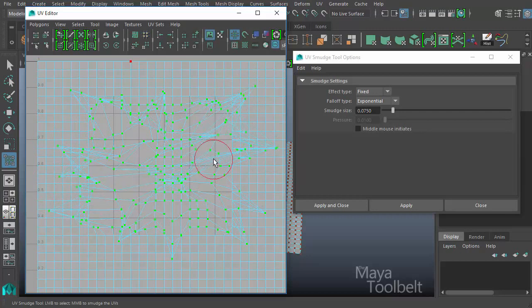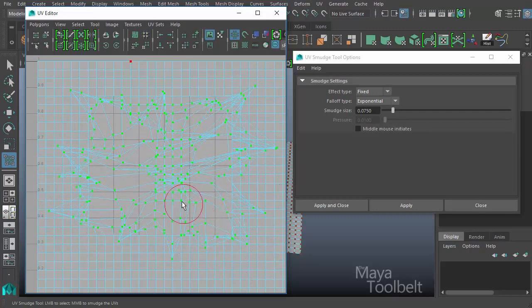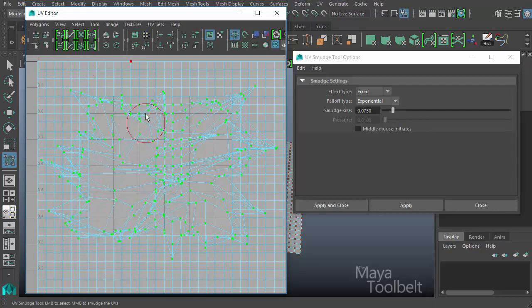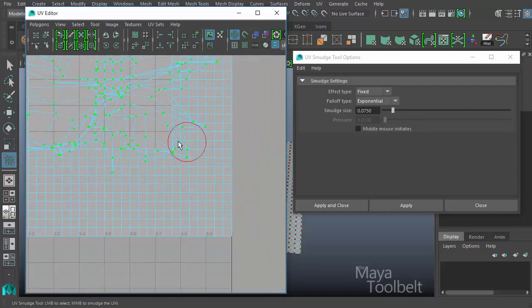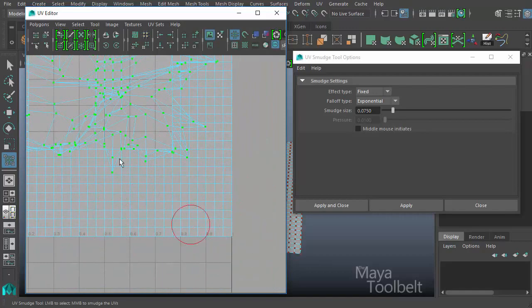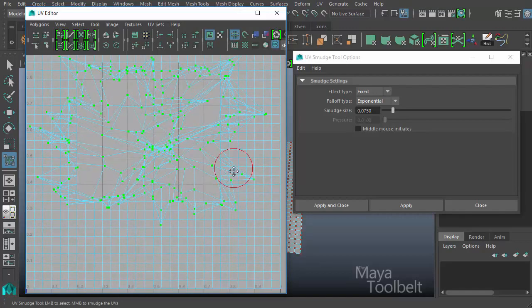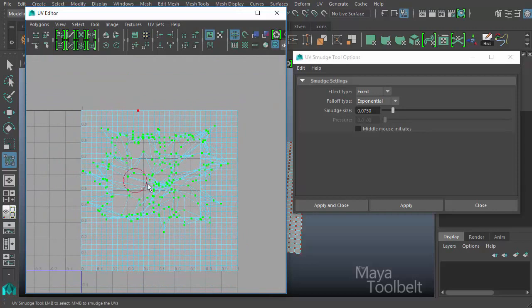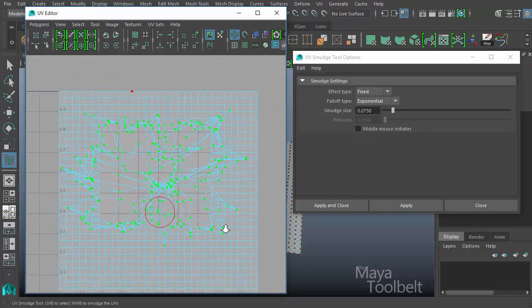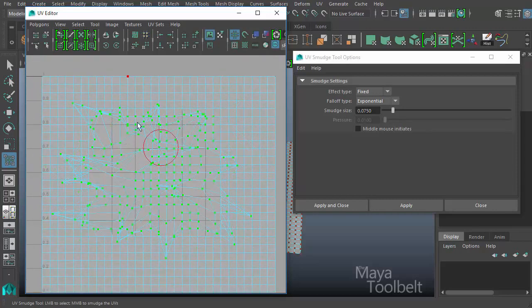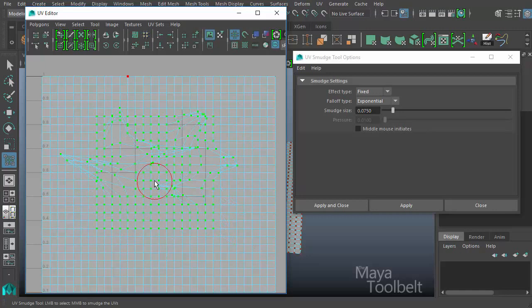And it only affects, you'll see, the UVs that I currently have selected, the green highlighted UVs that I selected to begin with. So none of the UVs out here are being affected by it because it only affects the UVs that I highlighted at the beginning. And now I've made quite a big mess of it all so we undo everything. That's the gist of how the smudge tool works.